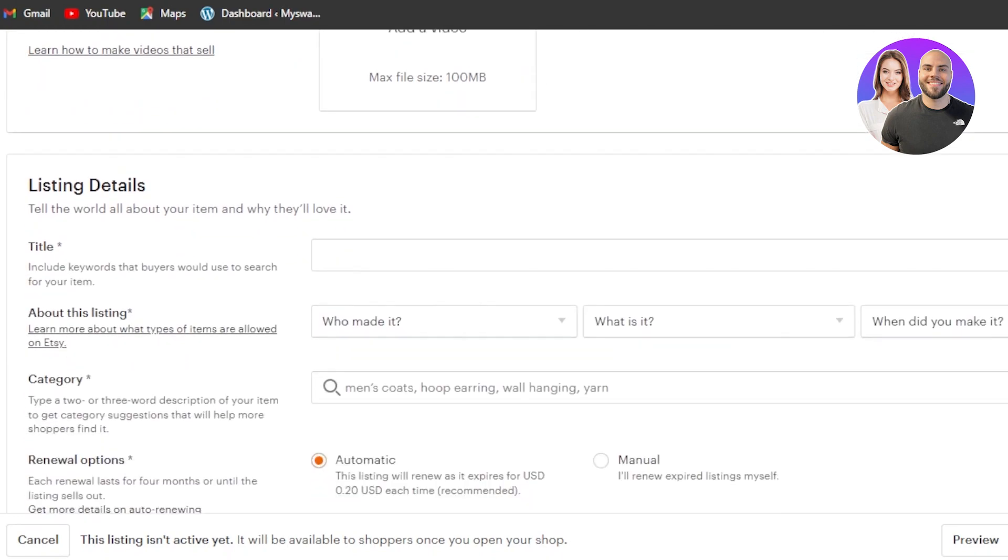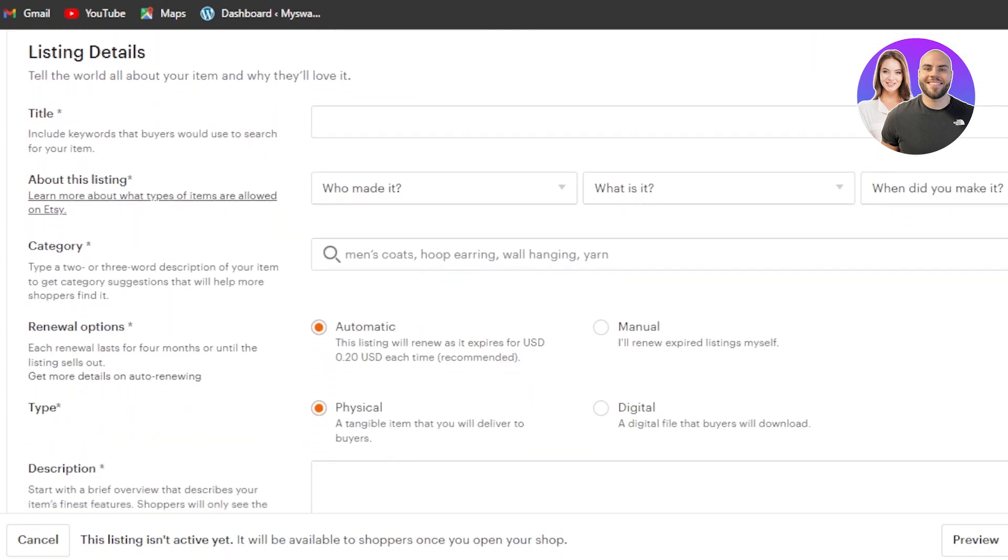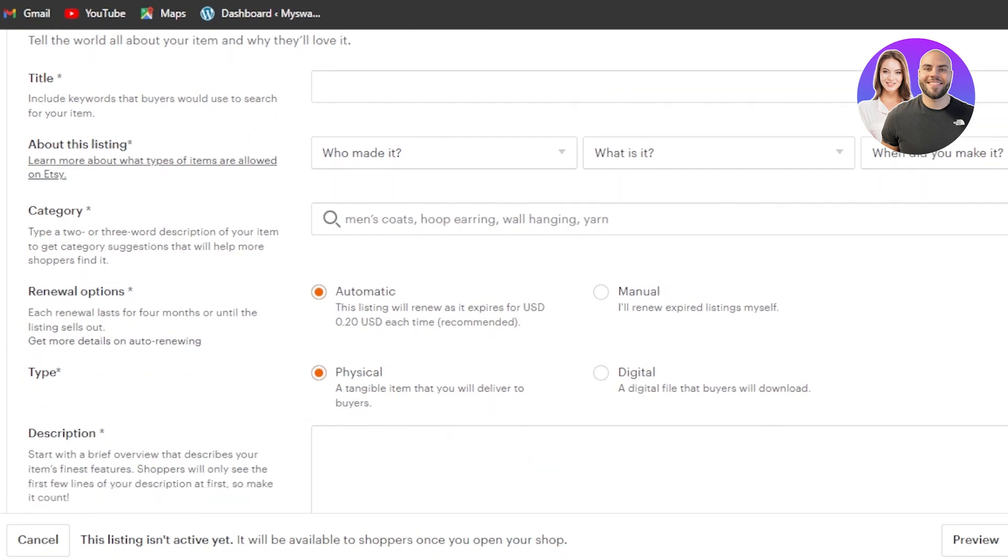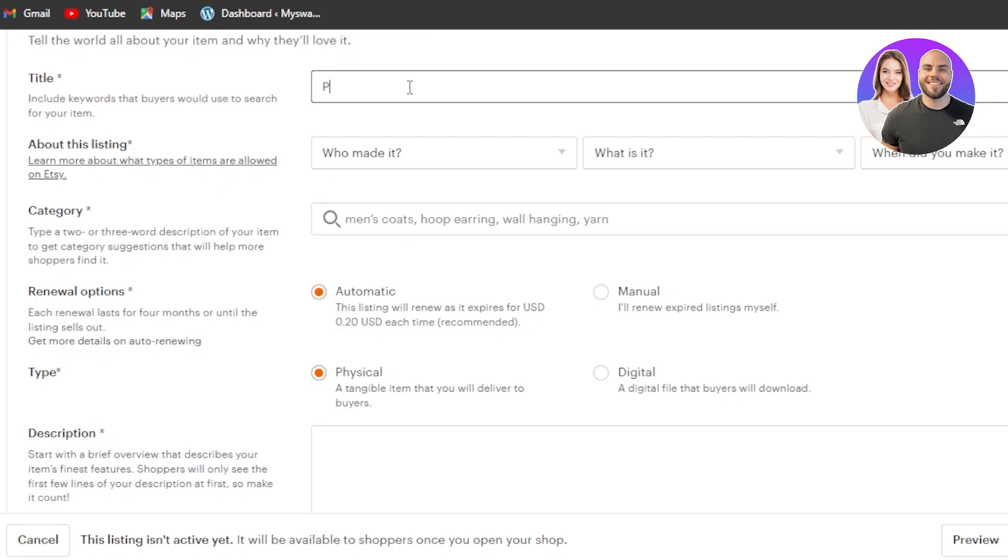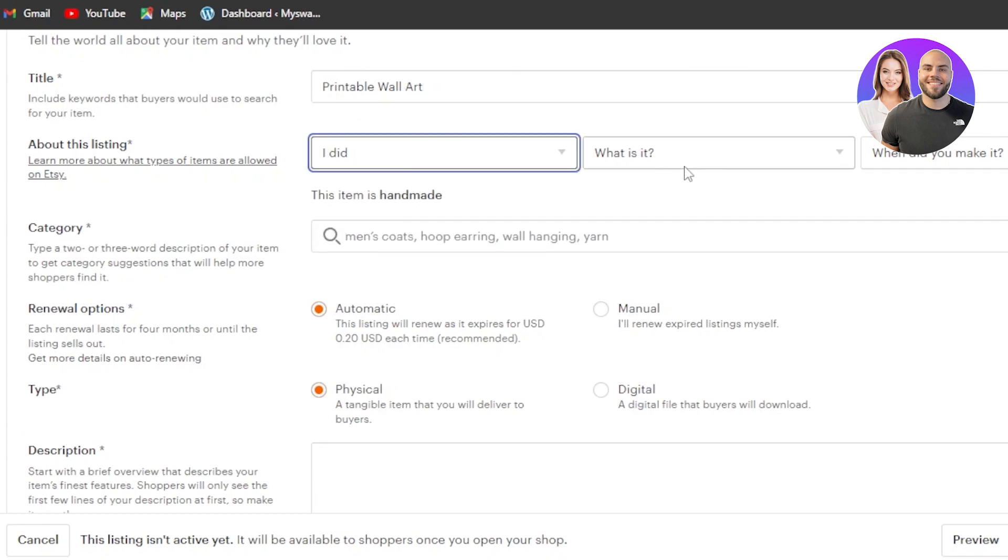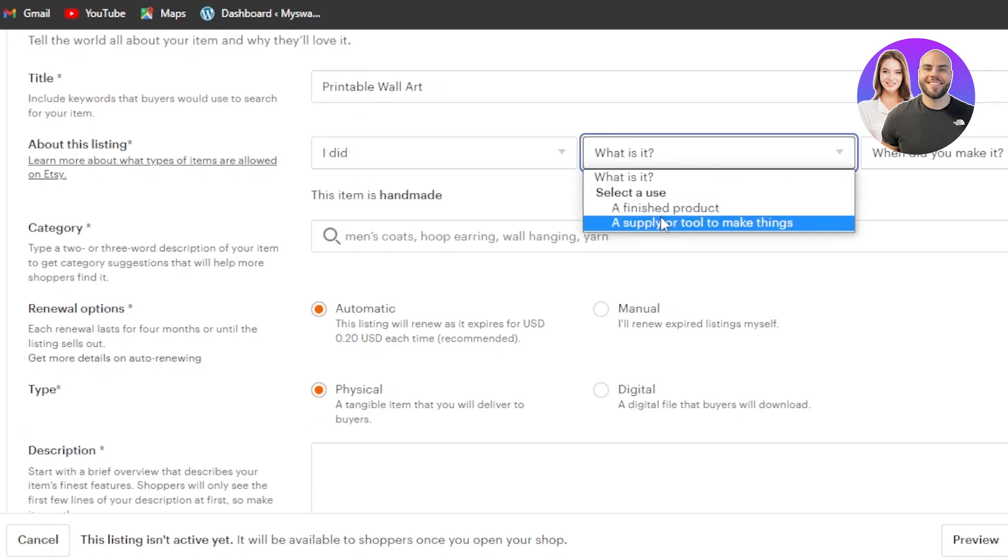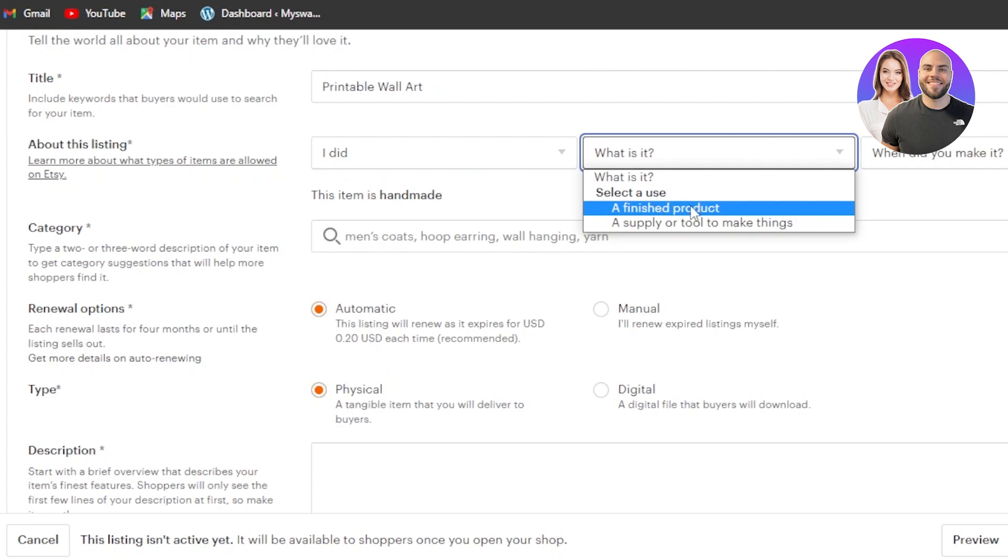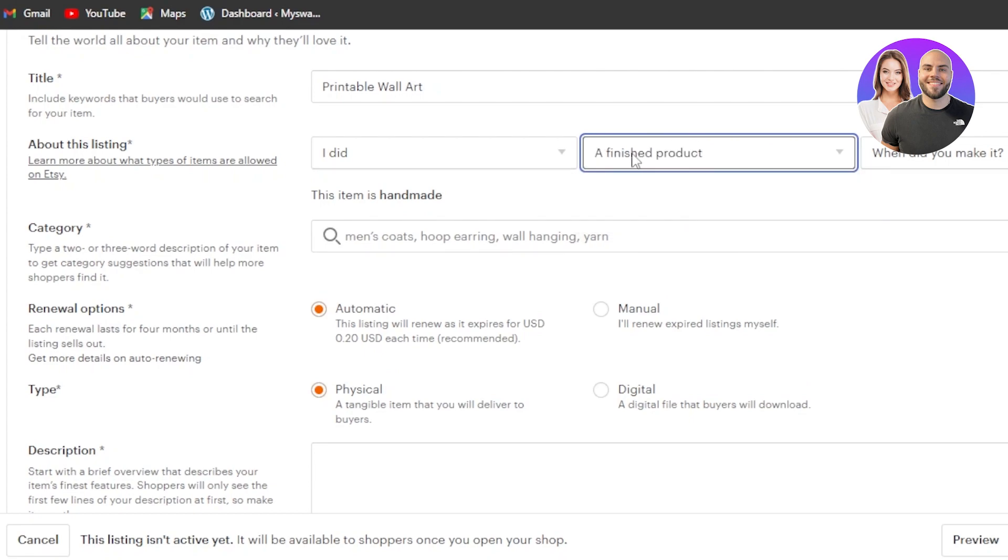Now we're going to scroll down to the listing details title. So I'm going to add the title for me. It's a printable wall art. So that's what I'm going to add like so. Then we have who made it. So I'm going to go with I did. What is it? It's a finished product with a digital art as well, or a digital product. We go with a finished product here.